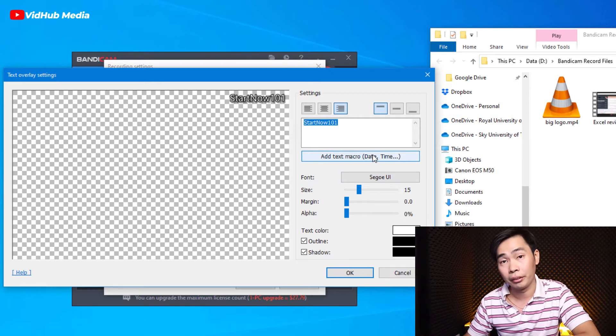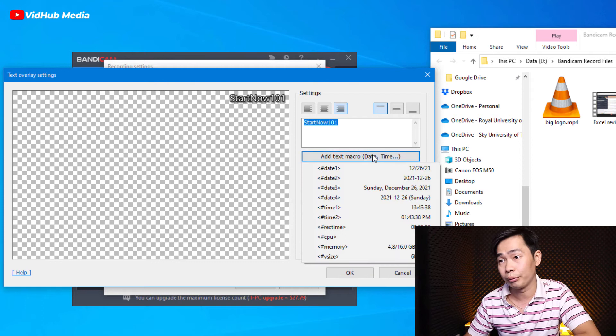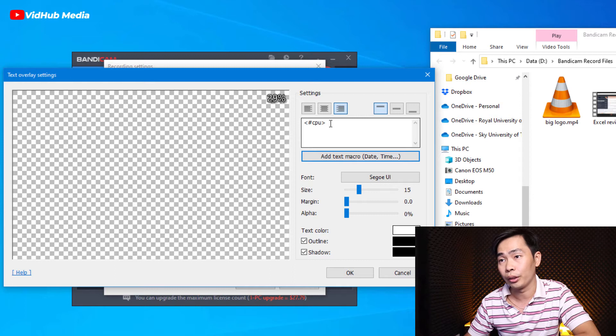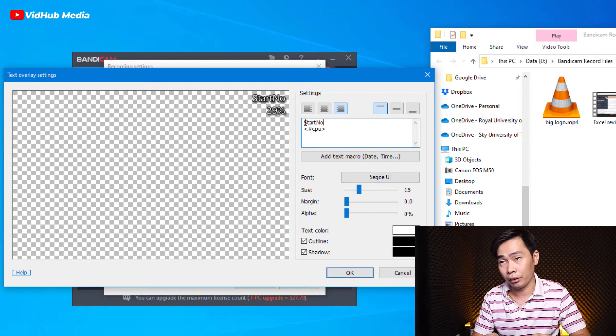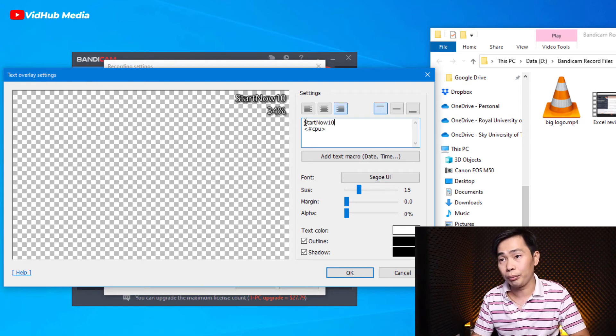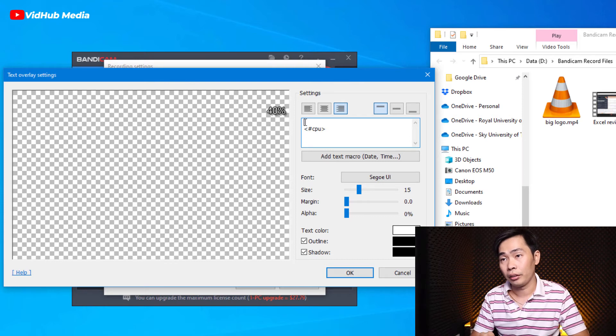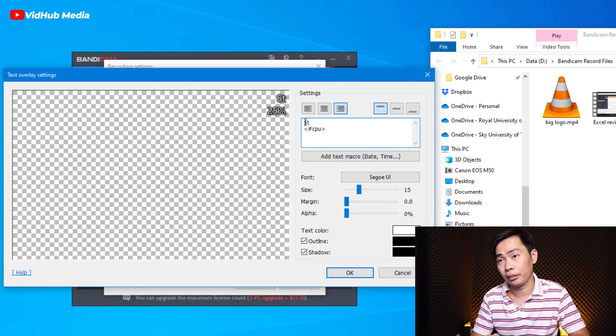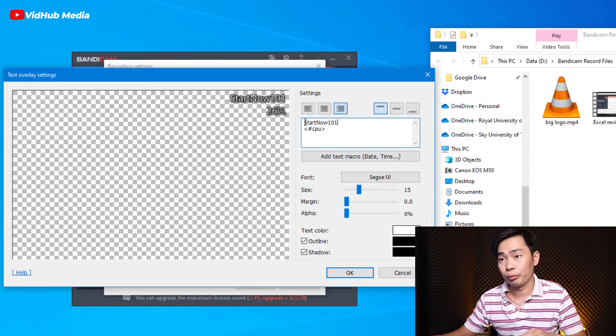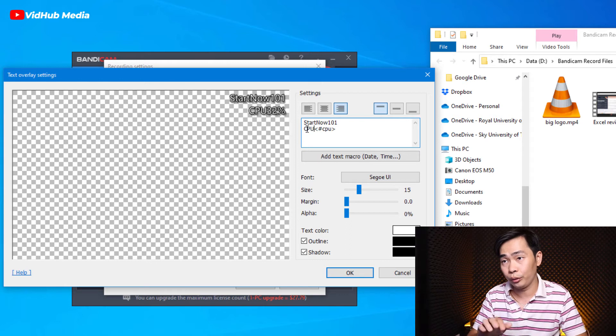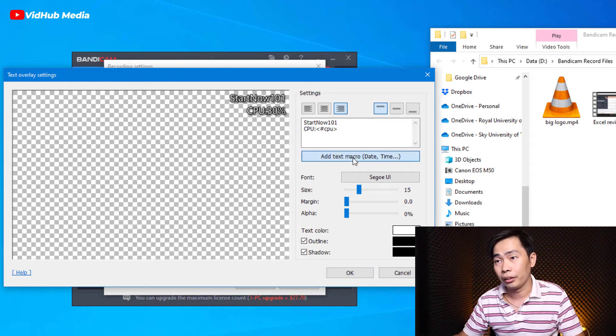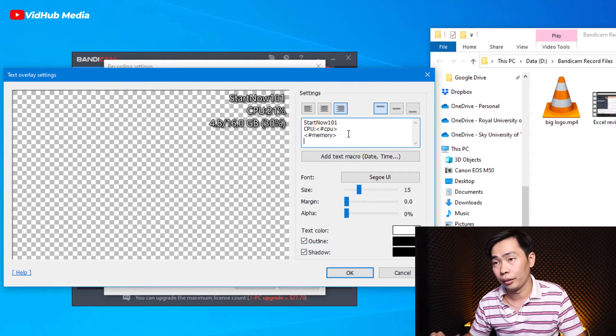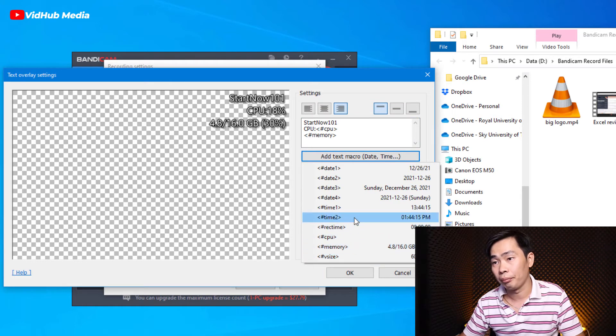And you want to add another thing like the time and CPU or something, just click here. For example, I want to show the CPU. So for example, just start now 101 or CPU, you see. Results start now 101 and then here CPU.